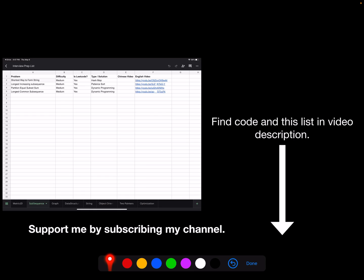If you like the video please support me by subscribing my channel. You also can find the complete code in my blog, the link provided below. And you also can find the whole video list sorted by category in a Google sheet in video description below.